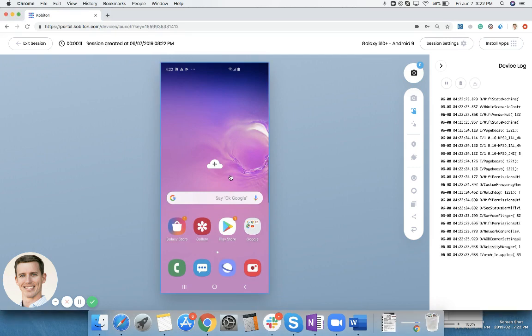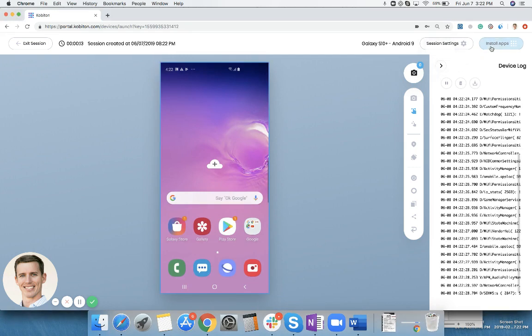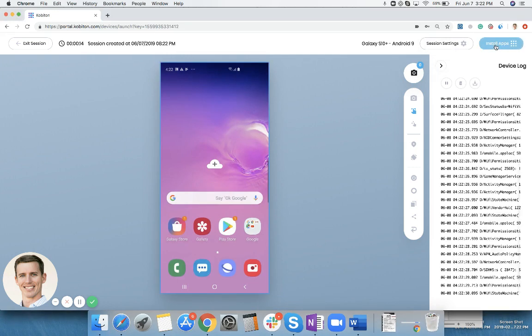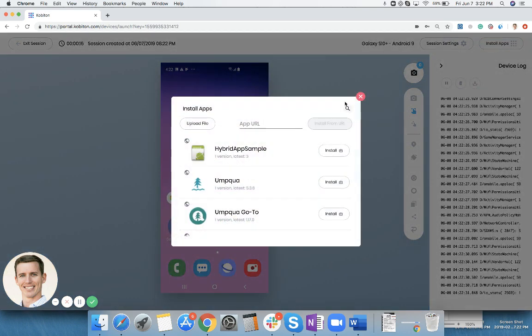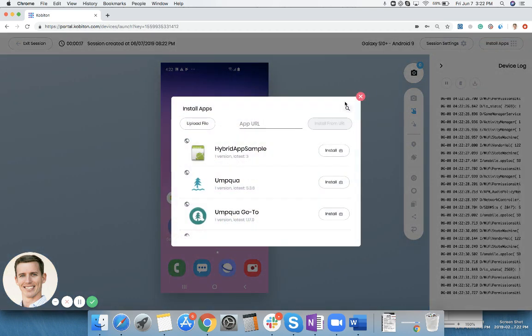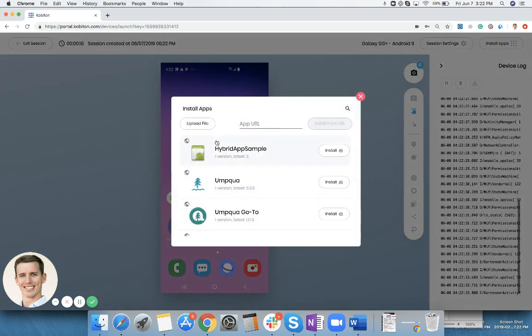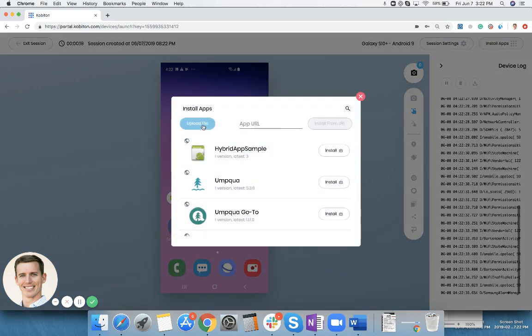Once the device is up and running, right now up in the top right-hand corner there is an install apps button. When you click on this, you have a few different ways to install the application.